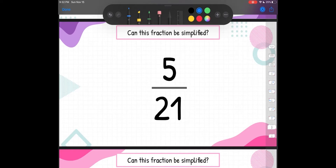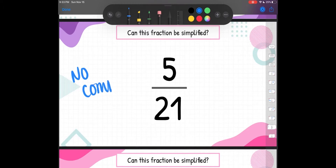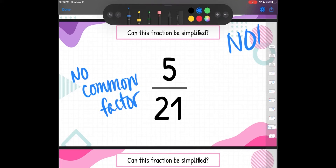Let's look at another fraction — can this fraction be simplified? We've got 5 twenty-firsts. Our numerator 5 is prime, so 5 can only be divisible by 5. So if 21 can be divided by 5, then this fraction can be simplified because they share the common factor of 5. Is 21 a multiple of 5? If I skip count by 5: 5, 10, 15, 20, 25, 30 — I'm never going to hit 21. 21 does not share a common factor with 5, so there is no way it can be simplified. 5 twenty-firsts is already in simplest form. No, this fraction cannot be simplified.